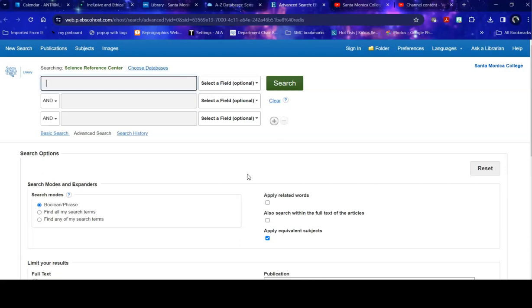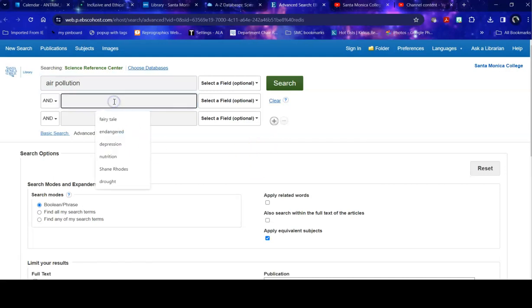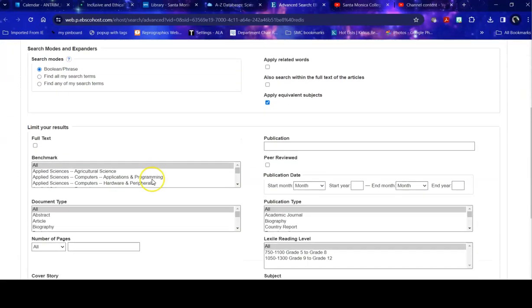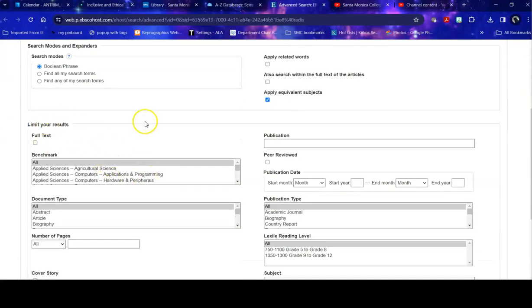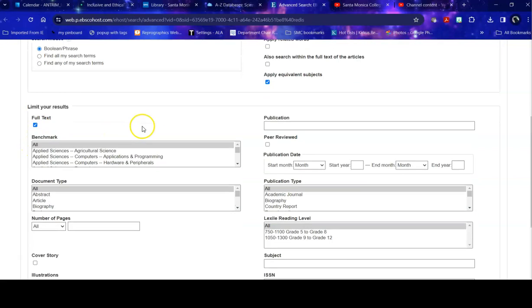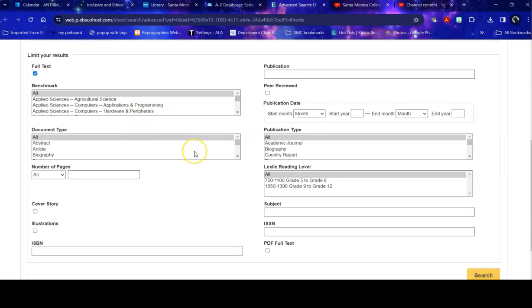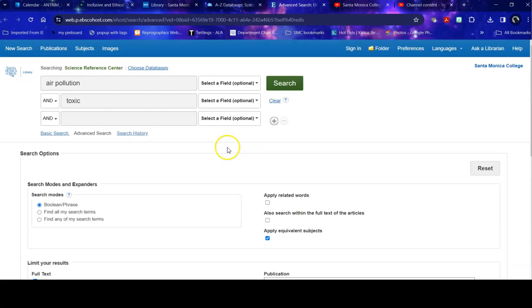So once I'm in here, I'm going to say I want to look for air pollution. And I'm particularly interested in toxic air pollution, so that has immediate health effects. So down here, I want to make sure when I limit my search, I'm going to do a little bit of limiting, I want to limit it to full text so that I actually get articles, not just information about the articles. And then I search it to see what I get.